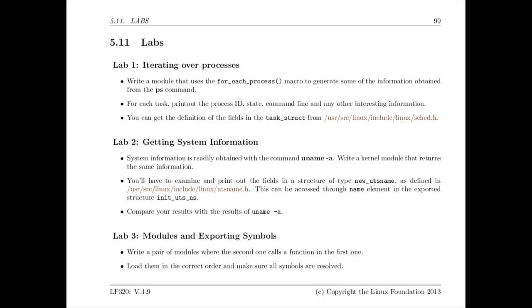In this lab the first one is to write a module that iterates over every process in the system and prints out various information about it. This is essentially a variation of the PS command so you're writing one that can be run as a kernel module. The second lab is one that is a module you write which extracts certain information about your system such as what CPU it's on, what version of the operating system. And the third one plays around with modules and exporting symbols. You write modules that export symbols and then you load other modules which try to get reference to them. Those are the three labs that are done in this session.